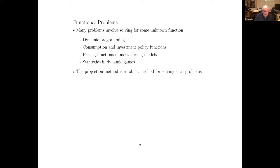Projection methods for functional equations. Notice I call them projection methods for functional equations. In much of dynamic economics or other non-dynamic economics, what we are trying to do is solve for some unknown function — not an unknown vector of prices, but an unknown function. Dynamic programming, as we saw on Tuesday, is also a case where we're trying to solve for an unknown function: the value function, and then also the policy functions.